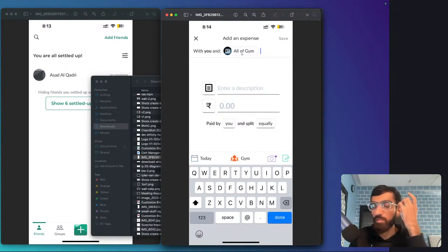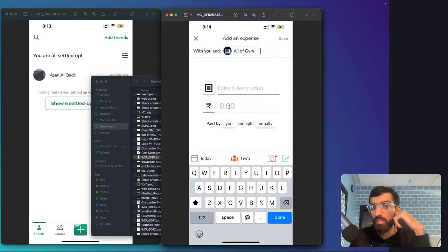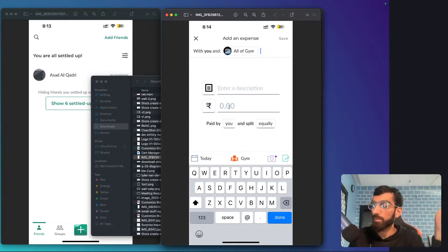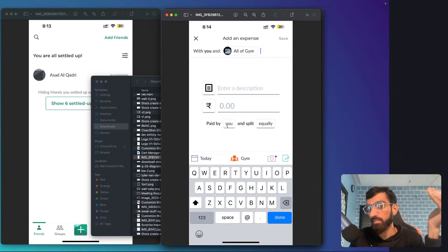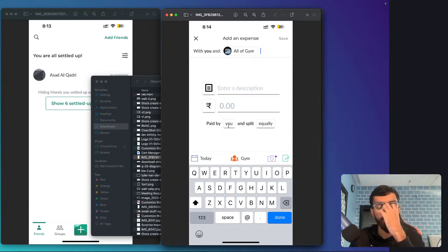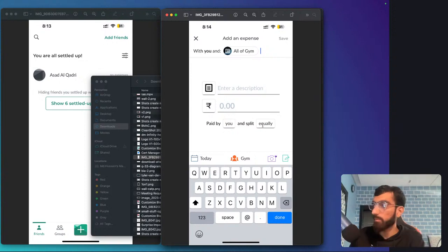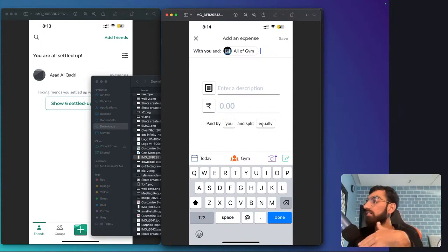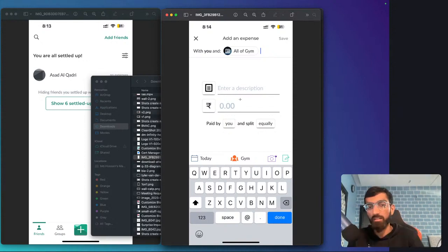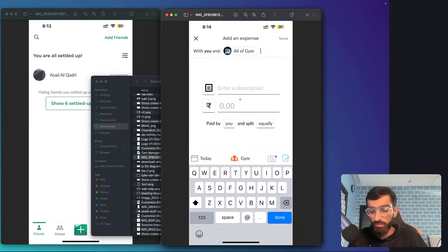You can create an expense and split this between all of the group. Give it a description and the amount, select the currency—say 500 rupees. You can choose who paid, currently paid by you, or if multiple people paid. Then you can split equally. So if three people paid 300: 100, 100, 100, and these two people owe me 100 and 100, it will show that.